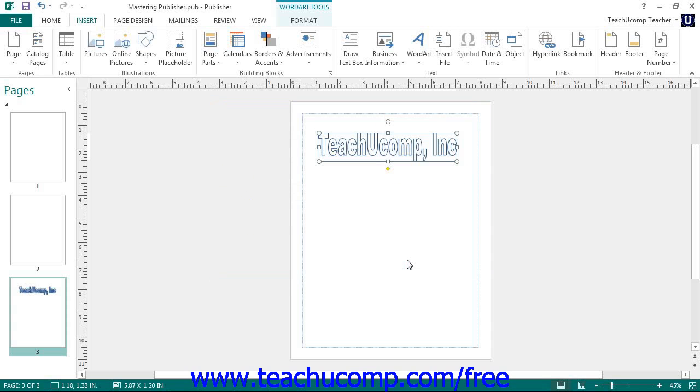Once you have saved a building block, you can easily reuse it in the future. You will now learn how to insert building block content into your publication and also how to edit or delete existing building blocks.